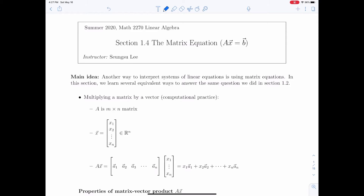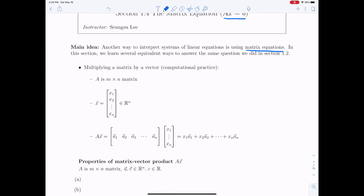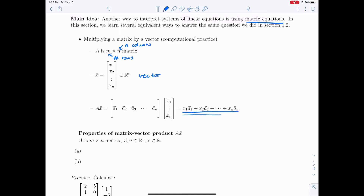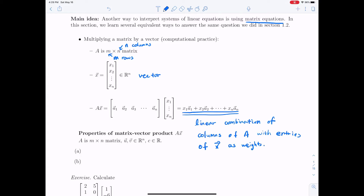In this lecture, we're going to talk about the matrix equation given by A times X equals B, and we will discuss how to write a system of linear equations using matrix equations. Suppose you have an M by N matrix A, where M is the number of rows and N is the number of columns. If you also have a vector in R^n, then A times X is defined as the linear combination of the columns of A with the entries of X as weights — this is multiplying a matrix by a vector.